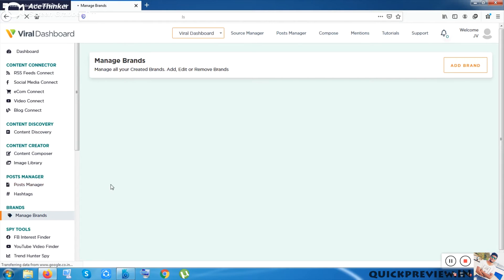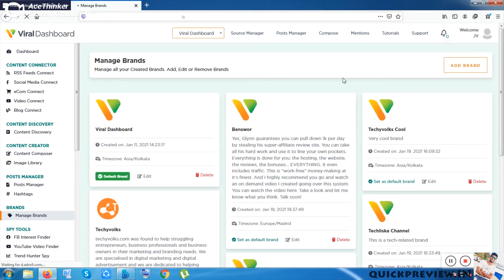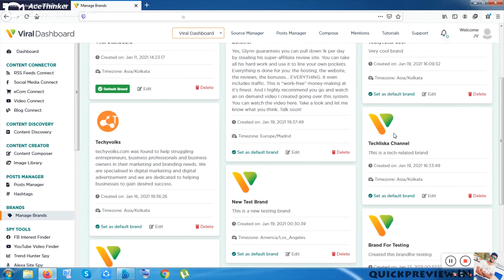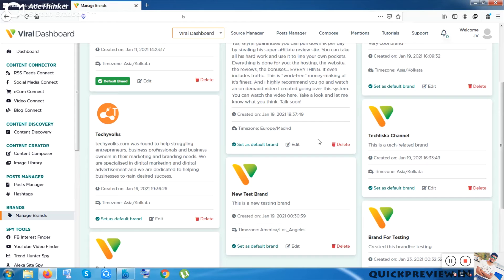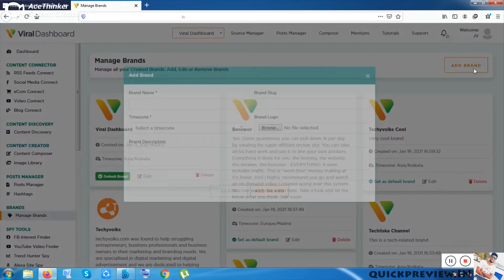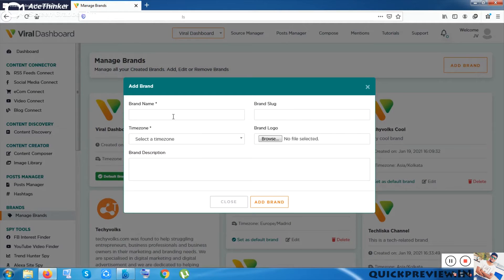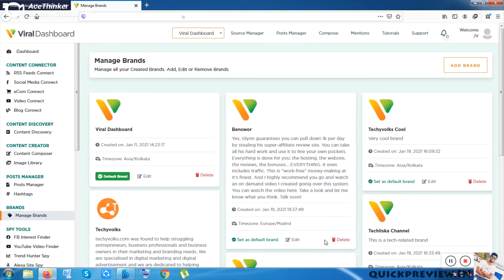The next option is Brands. Inside Manage Brands you can manage your own brand. By default some example brands are shown — Viral Dashboard, Benzoor, Techybox Cool, and others. You can put your brand name, click Add Brand, and your brand will be added and embeddable anywhere.